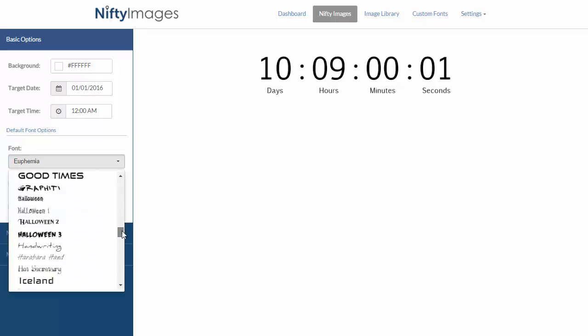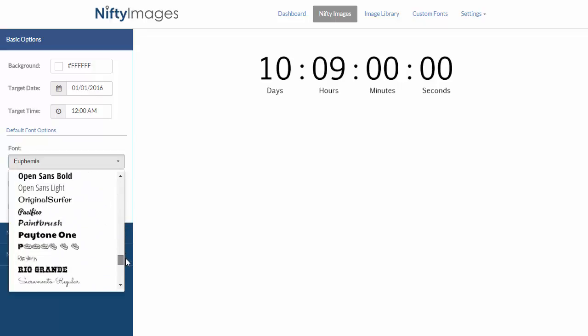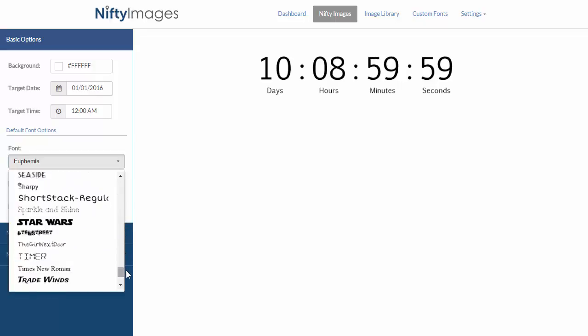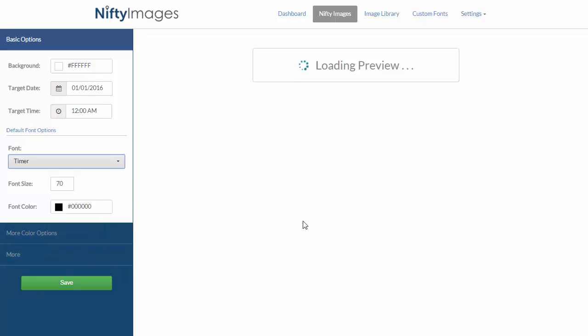I will go and change my fonts to one I have uploaded called timer, and you can upload any true type font that you wish to use.